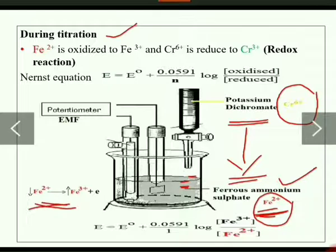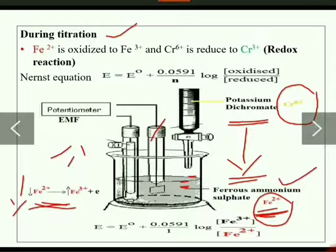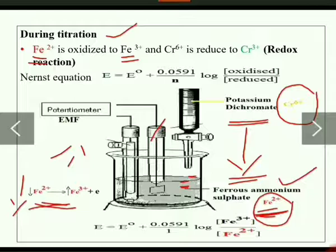The ion which undergoes oxidation is Fe²⁺. When you add potassium dichromate to the beaker, Fe²⁺ is converted into Fe³⁺, releasing an electron. When you add 0.5 mL of potassium dichromate, Fe²⁺ concentration decreases and Fe³⁺ concentration increases. This change in concentration is indicated by the indicator electrode, since Fe²⁺ decreases and Fe³⁺ increases.